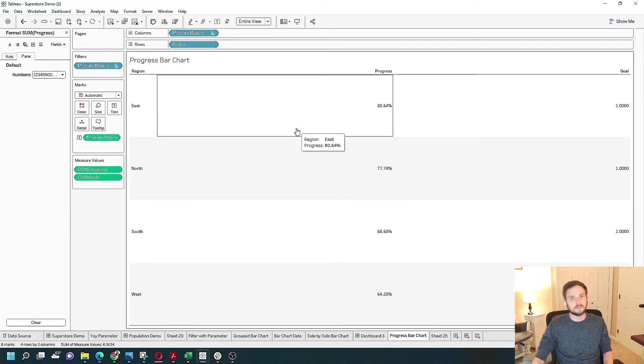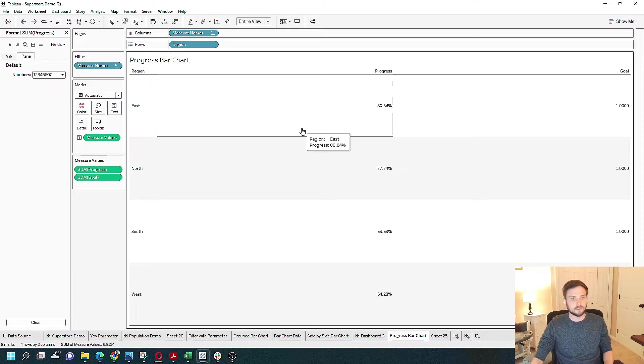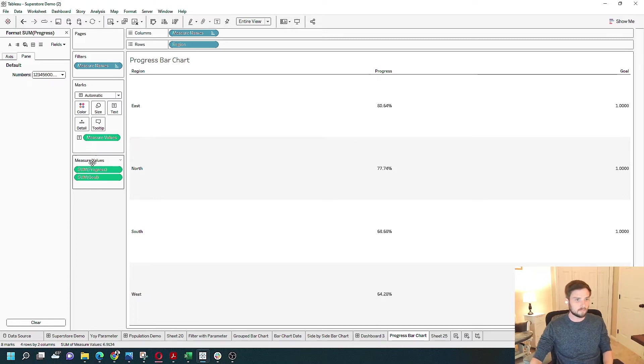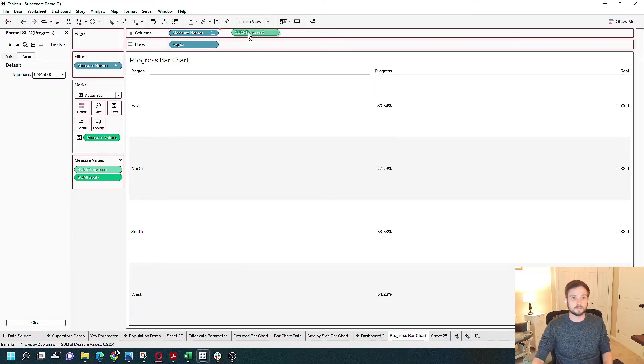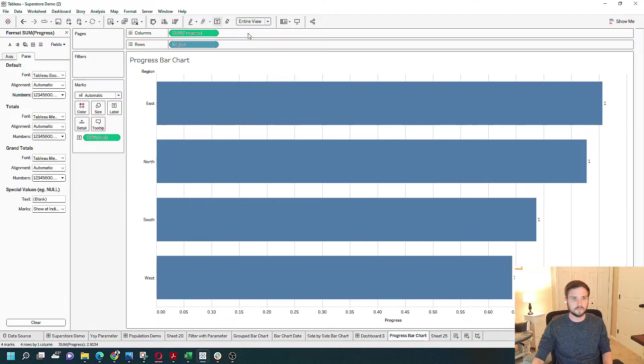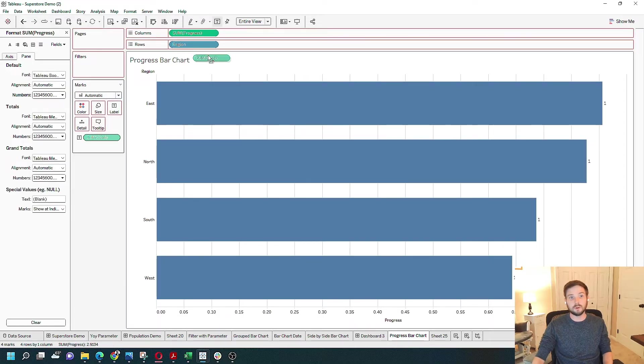To make this a bar chart as our first step, let's grab progress and put it on columns. And let's drag Goal and also put it on columns.